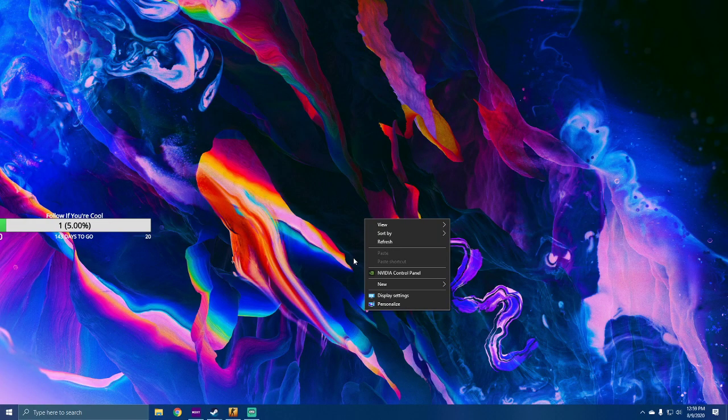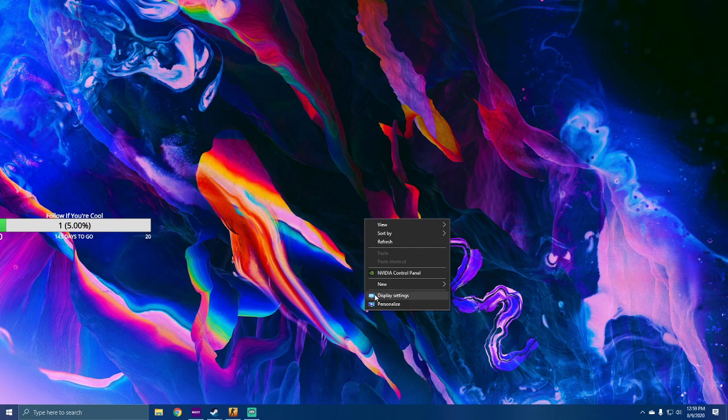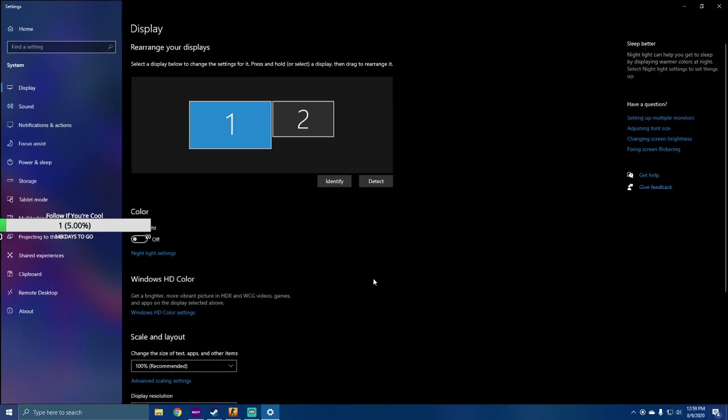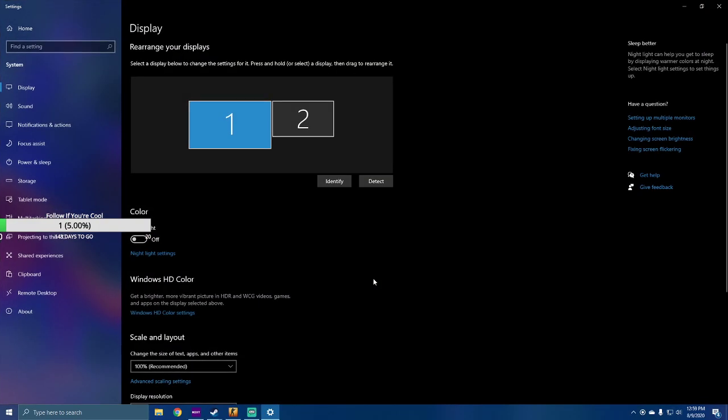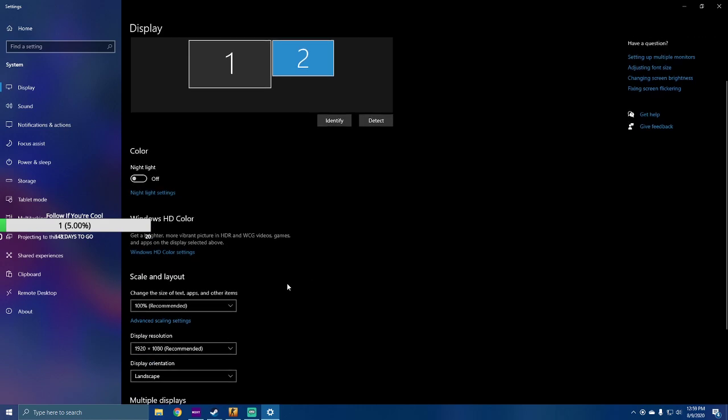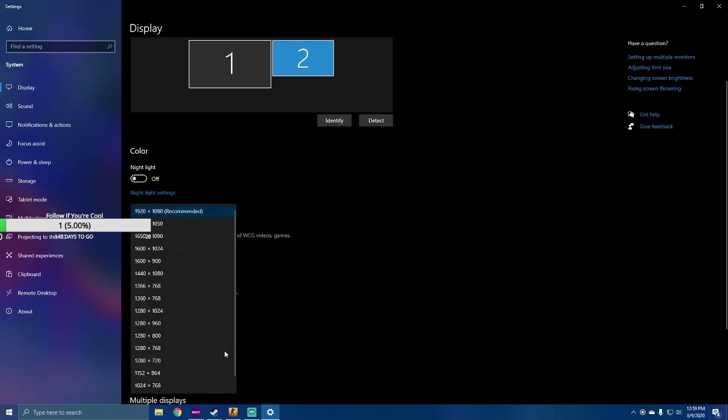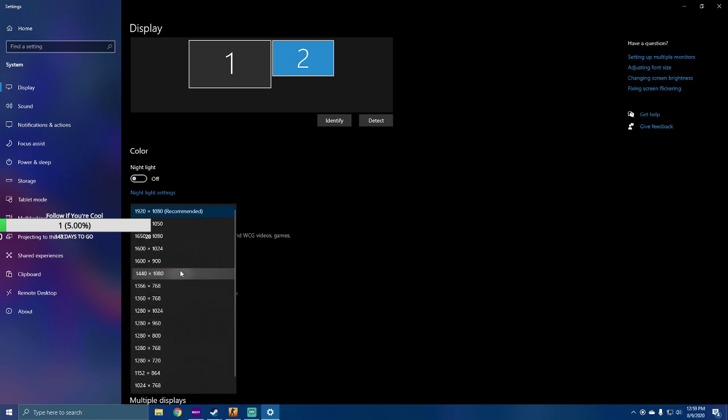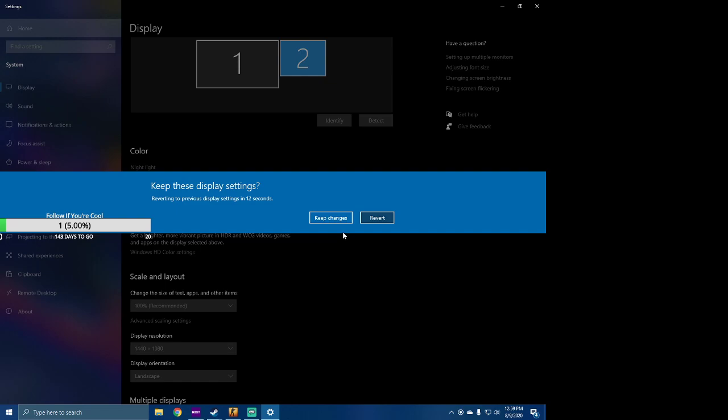So what you do is you go to your desktop, right click it, and go to display settings. You go to whatever monitor that you run Counter-Strike on. I run Counter-Strike on my second monitor, which is my primary. You go to your display resolution and you go to whatever resolution Counter-Strike runs on. I run Counter-Strike on 1440 by 1080, so it's going to change my desktop resolution and I'm going to keep the changes.